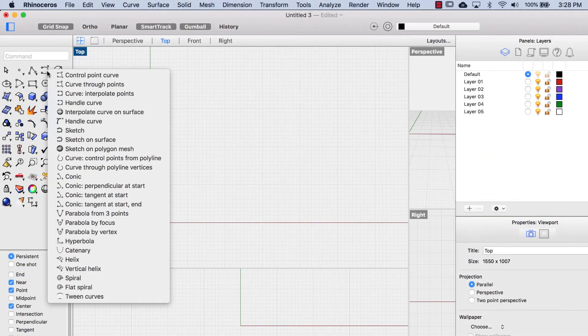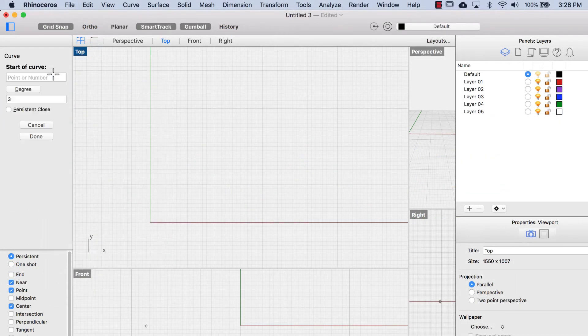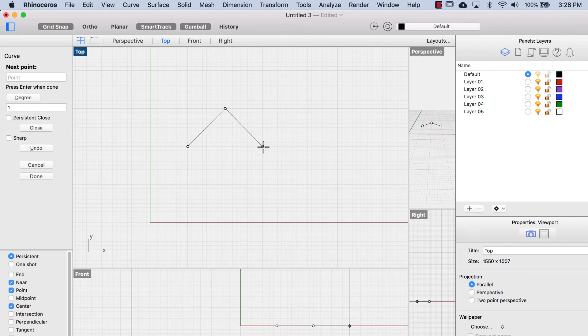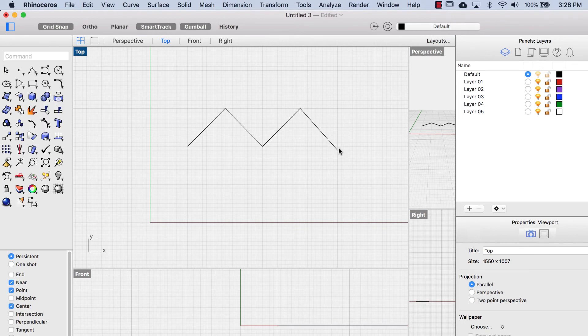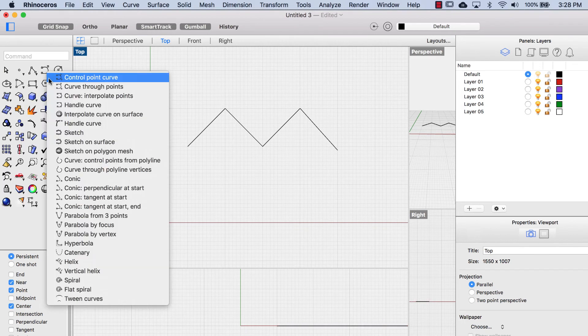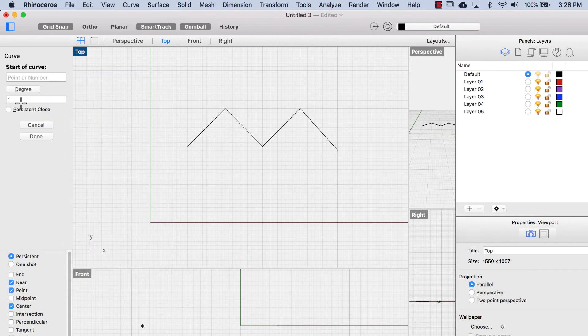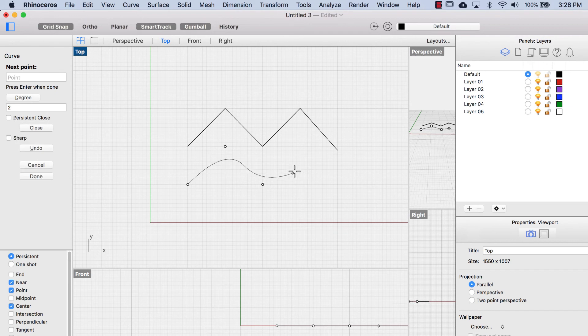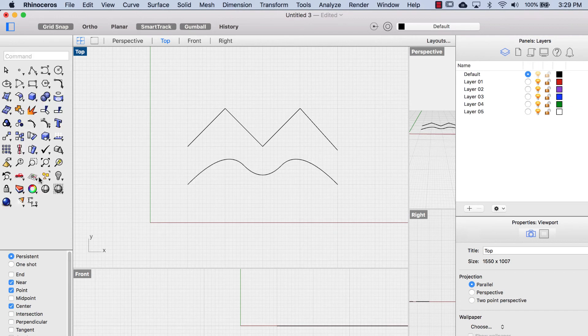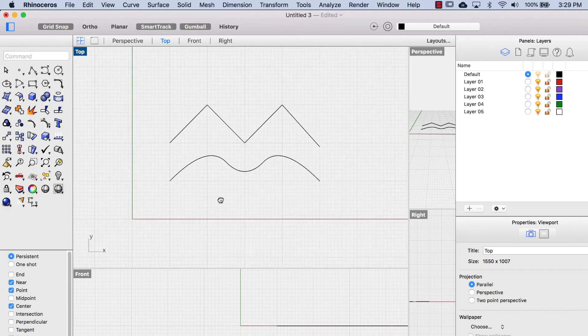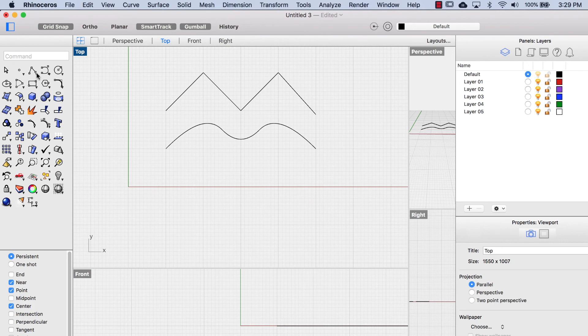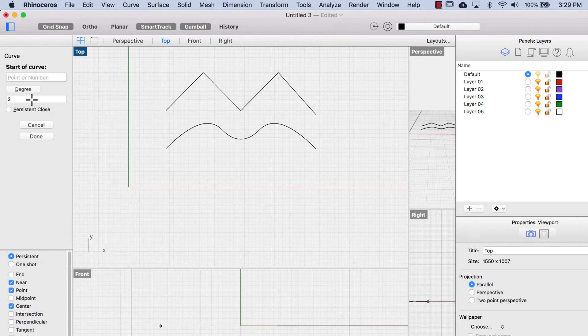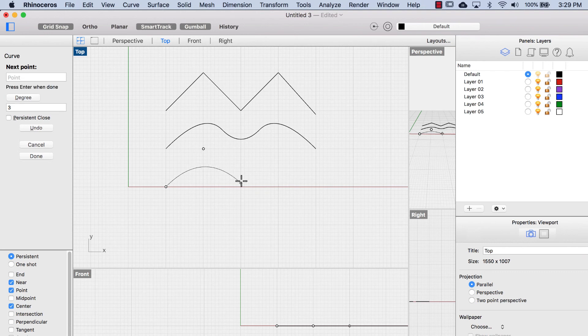Let's see this in action. Let's draw three different curves with different degrees. Here we have degree one, and so we're basically drawing a polyline. Degree two, now we notice how the curve softens, and how much further the control point is from the actual curve. And with a degree three we can see that it's even further away.